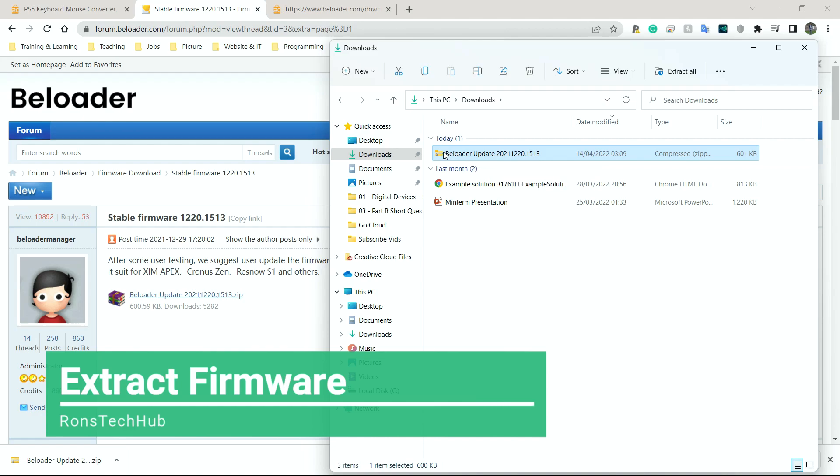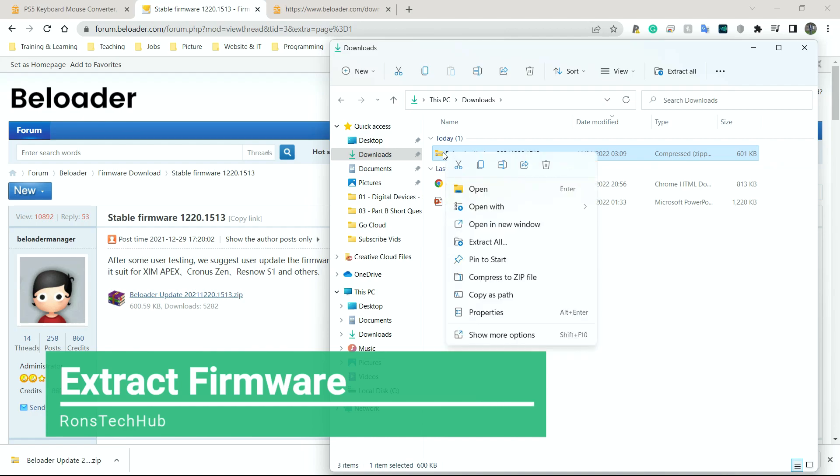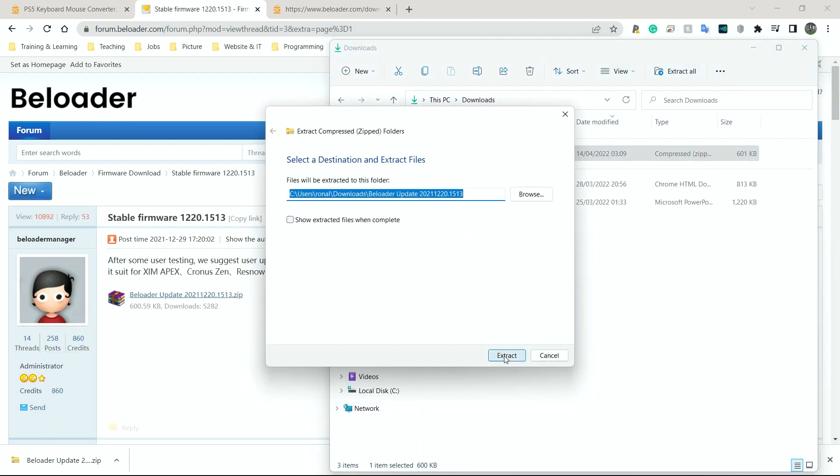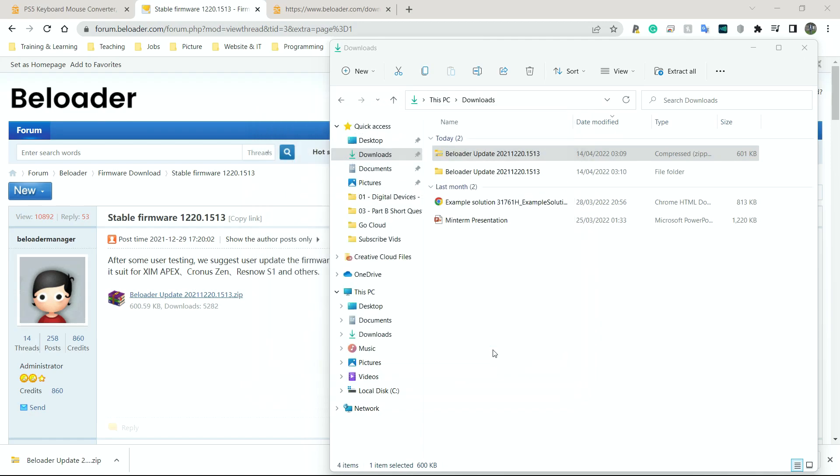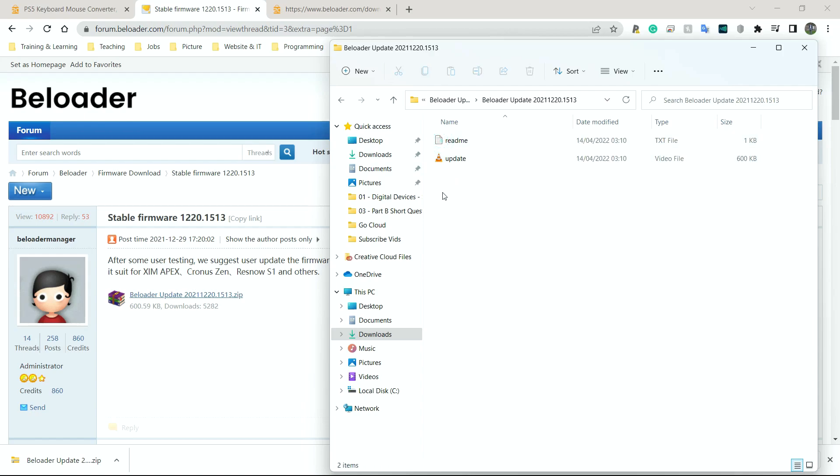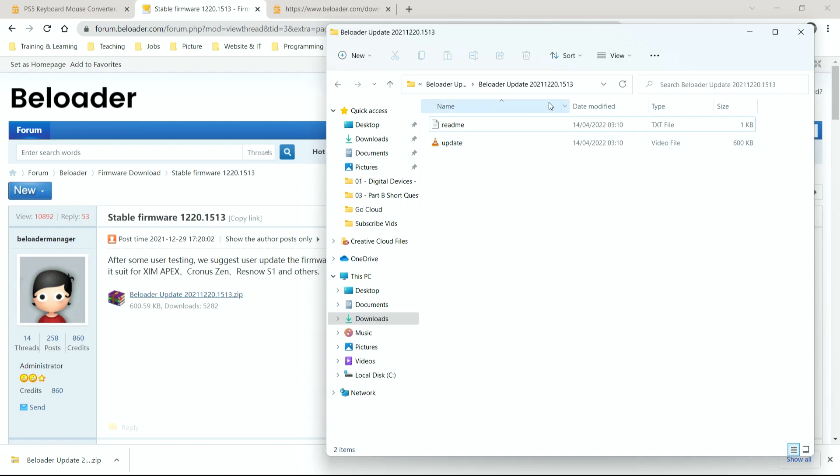So I'm going to simply right click on this, extract all, and extract again. And what this should do, should give me another folder with the files I need in here. There we go. That's the update file there.